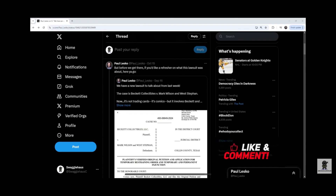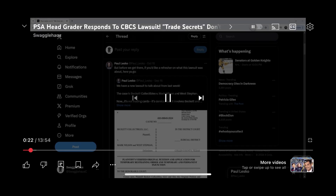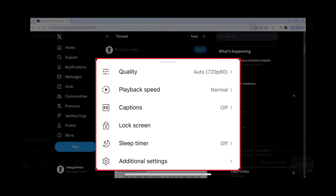Step 2. Tap the video to bring up the on-screen menu. Step 3. Tap the settings icon in this menu. The settings menu opens.